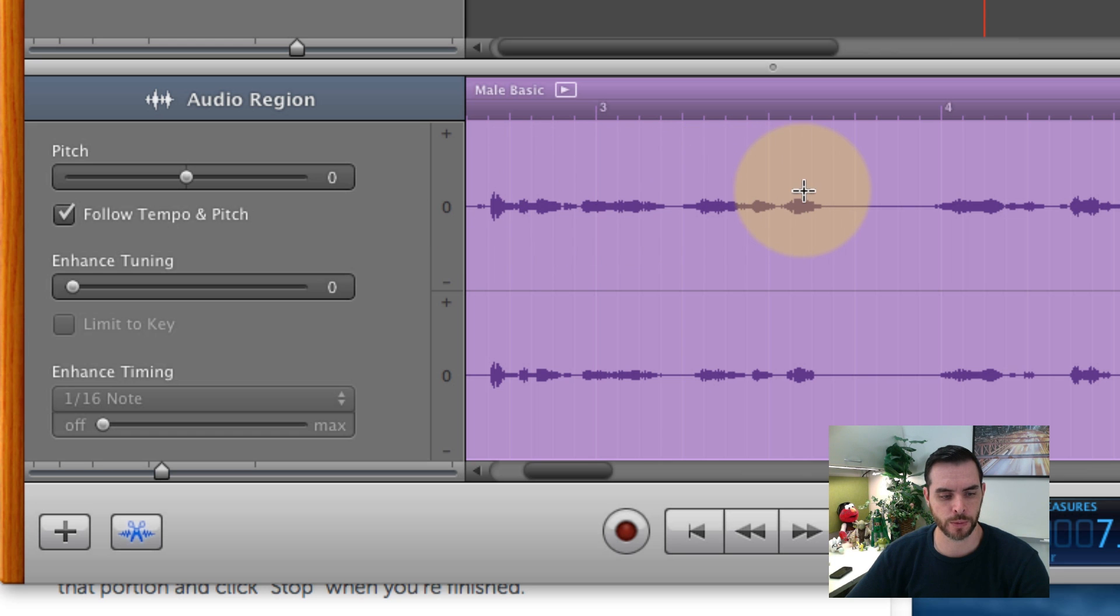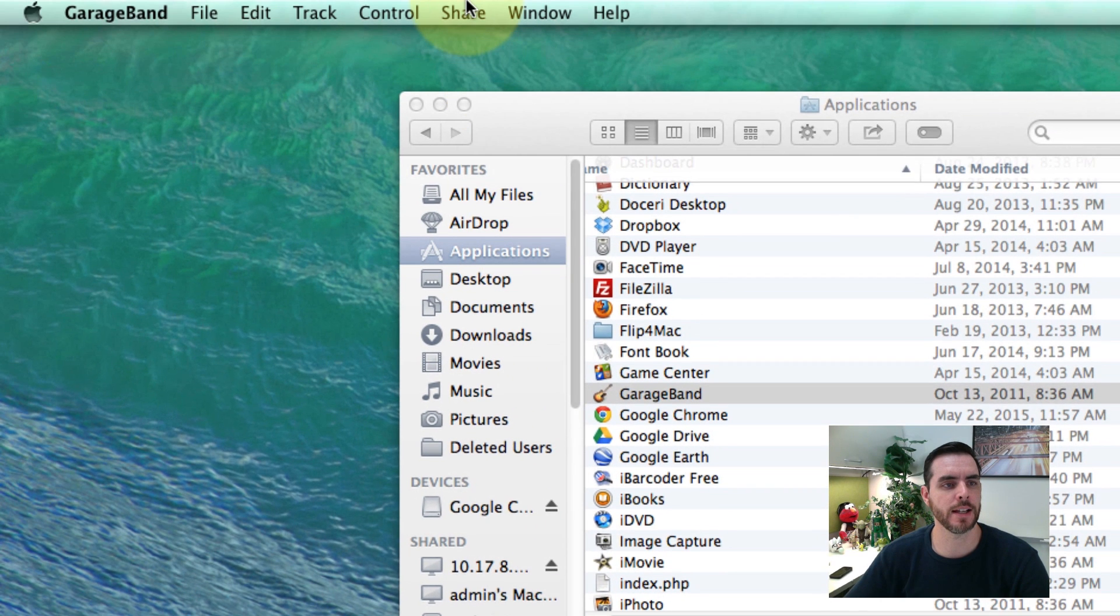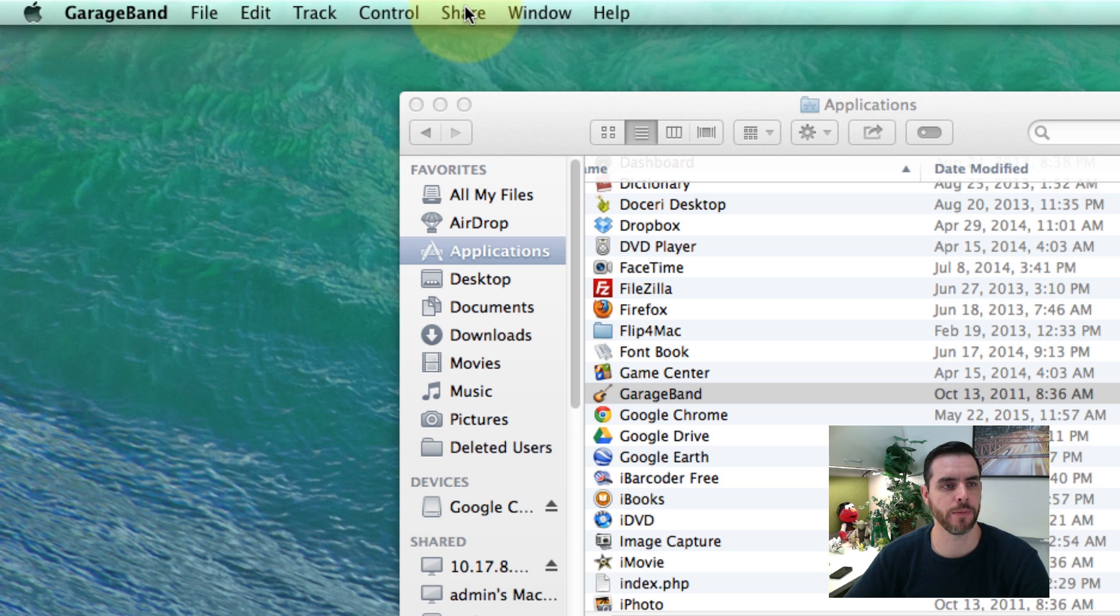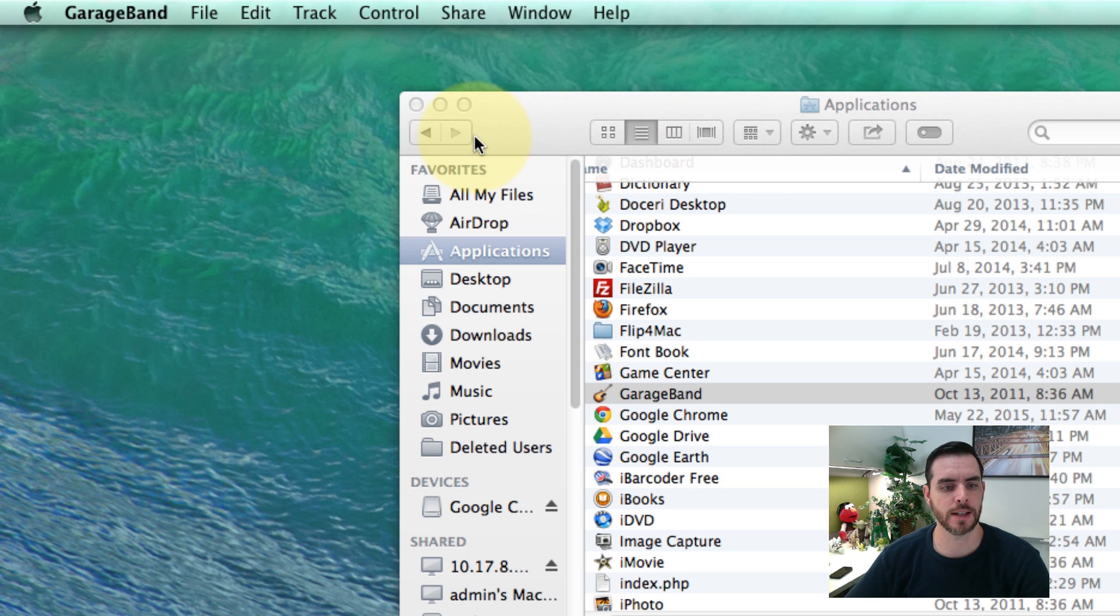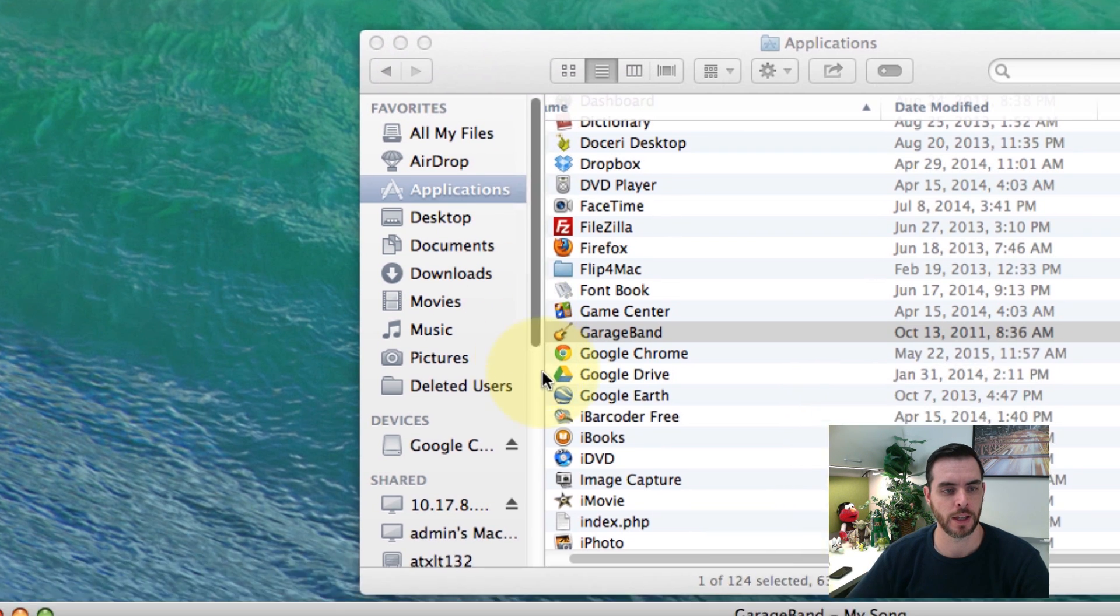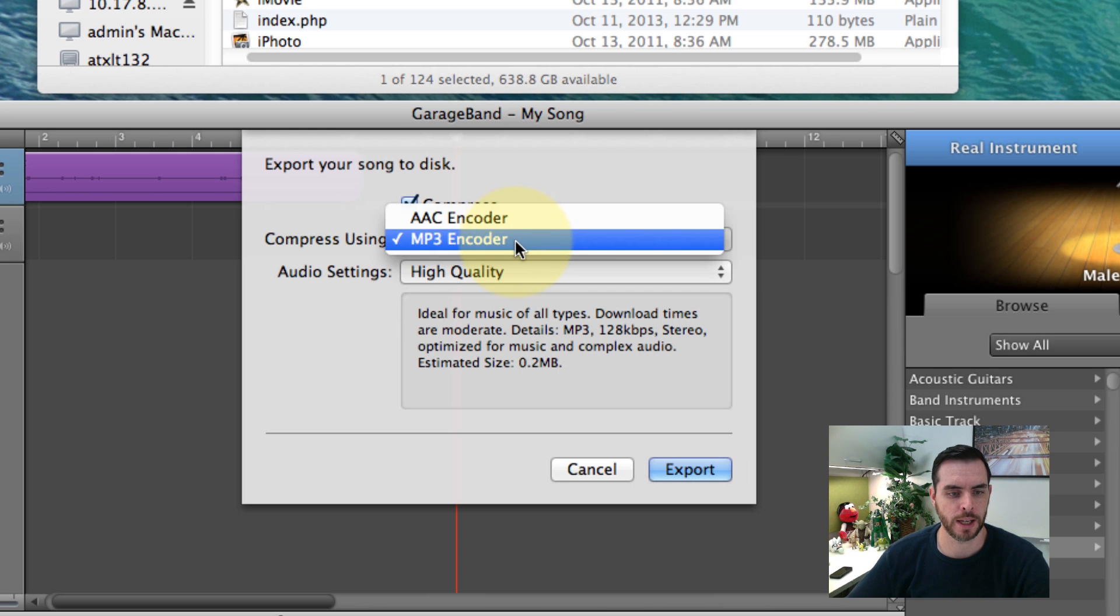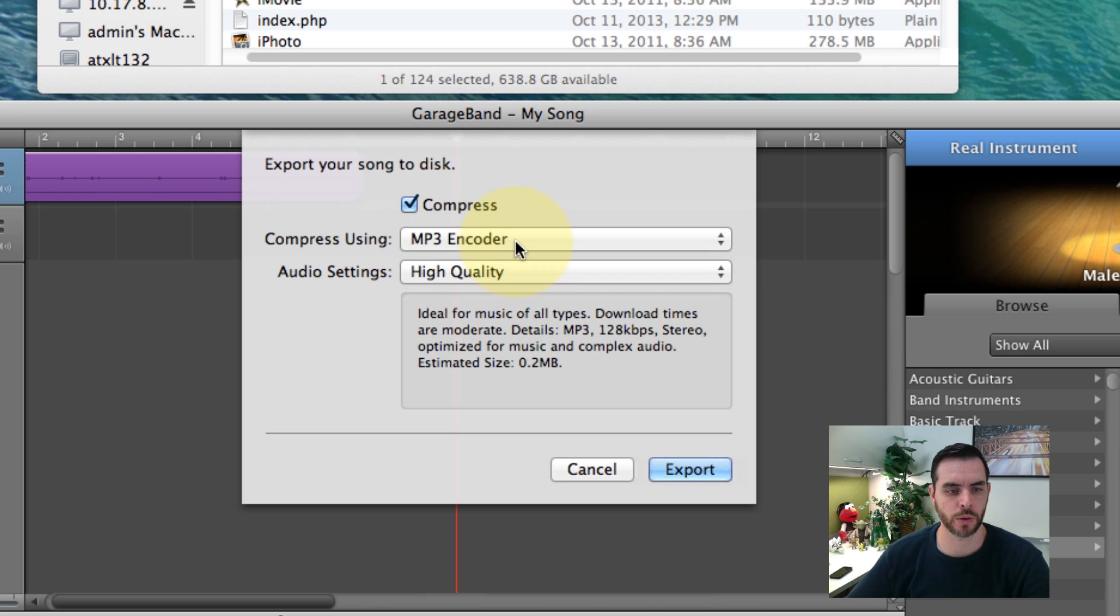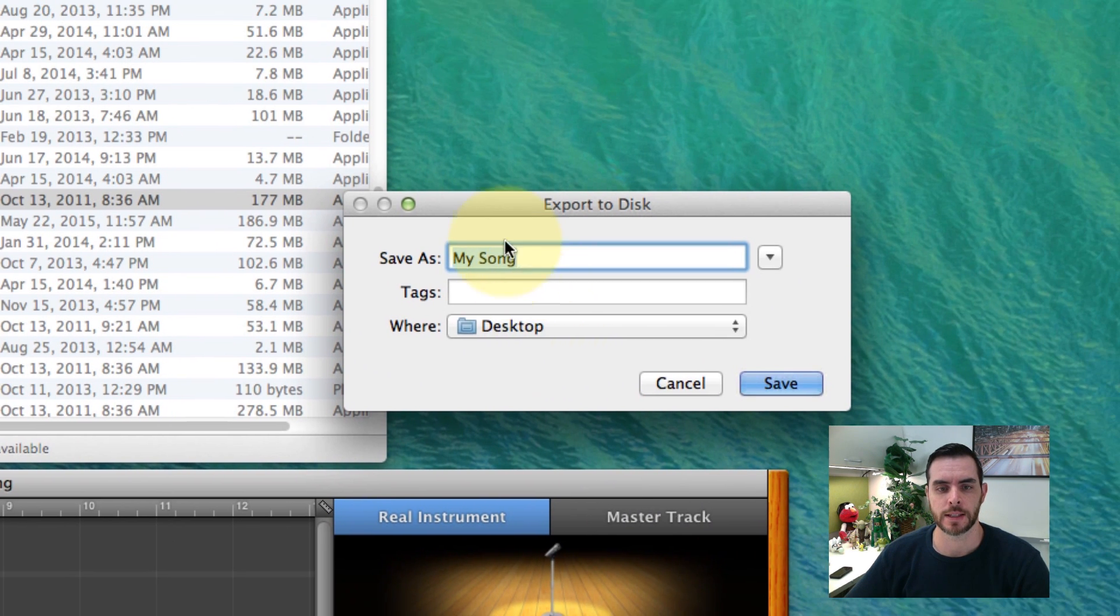If you're ready to export that, let's go to share, export song to disk. Then here we will go to mp3 encoder and click the export button.